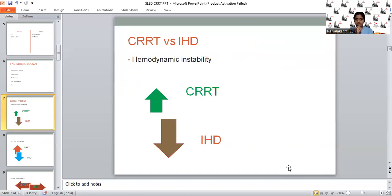Hemodynamic instability-wise, CRRT is a very slow convection process. The blood flow rate can start as low as 100 ml/min and the ultrafiltration rate at 25 ml/min. But in intermittent hemodialysis, the blood flow rate is 300–500 ml/min and ultrafiltration rate more than 250–300 ml/hr. So volume shifts will be much greater with IHD, leading to a higher incidence of hemodynamic instability and vasopressor requirements. When it comes to hemodynamics, CRRT scores over IHD.